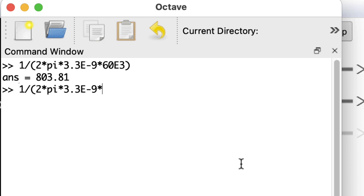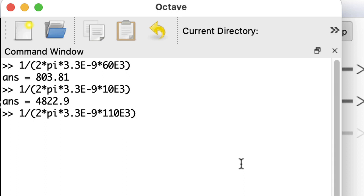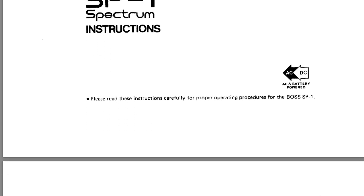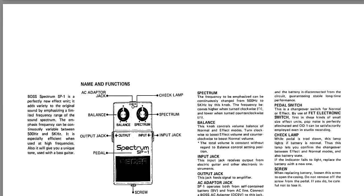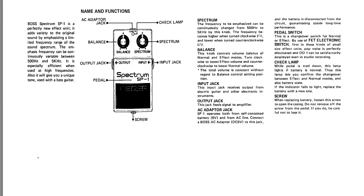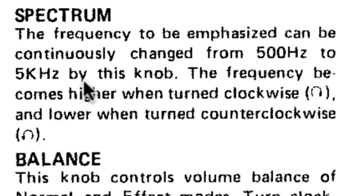Let's look at what the peak frequency is for the other resistor value extremes. If we turn the pot all the way so that it's basically a zero ohm resistor and we only have that 10 kiloohm resistor in the circuit, I got 4.8 kilohertz. And then what about if we go the other direction and turn the pot so it's at max resistance? I would have 110 kiloohms. That's 438 hertz. And according to the Boss SP-1 instructions, by turning the spectrum knob, you can change the emphasis from 500 hertz to 5 kilohertz. So I'll say that's pretty close.